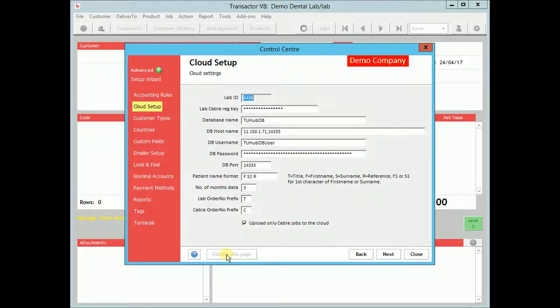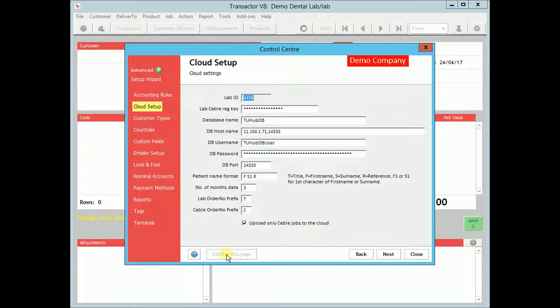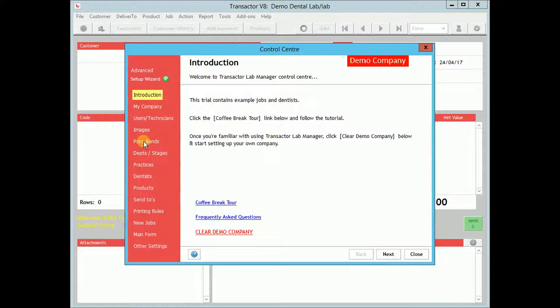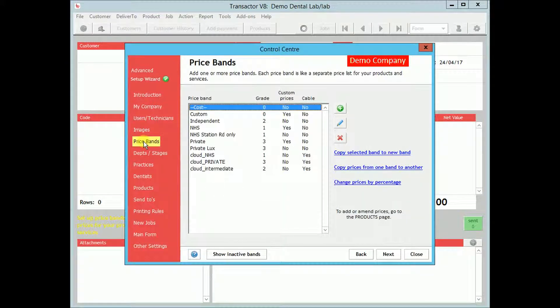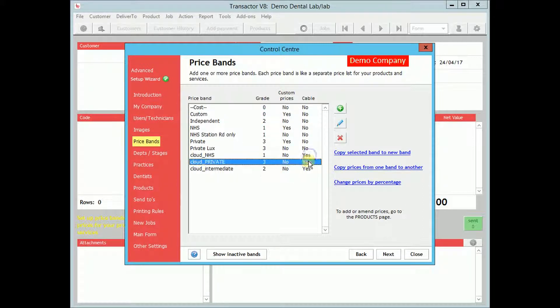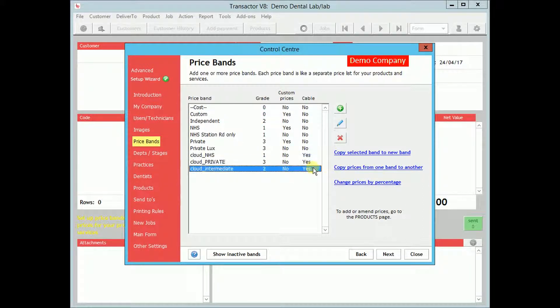You will need to specify which of your Transactor price bands are available for use over the cable ordering system. On the Price Bands screen, you can see which price bands are made public on the cable service by referring to the rightmost column.